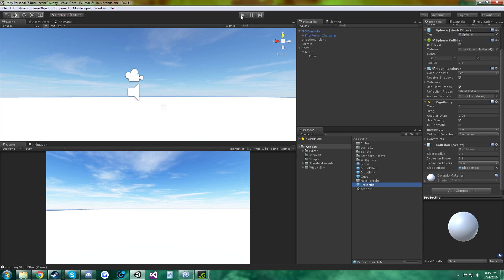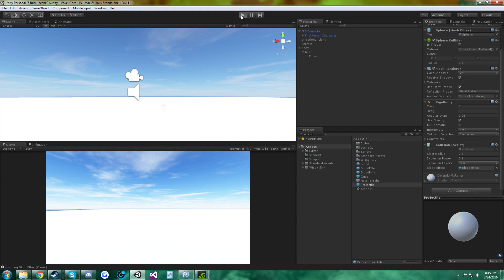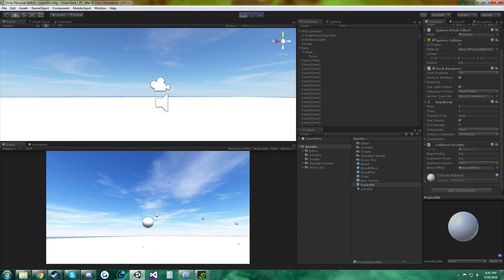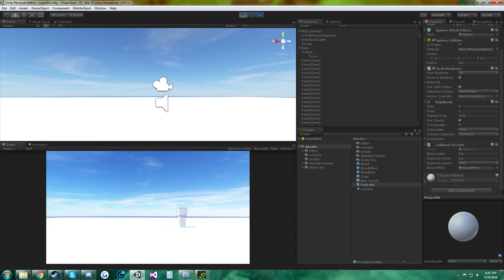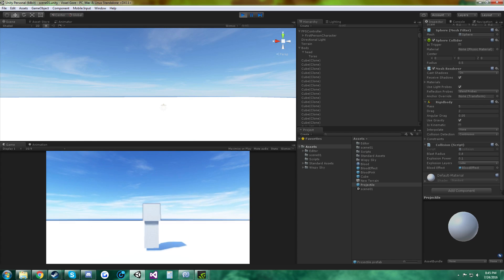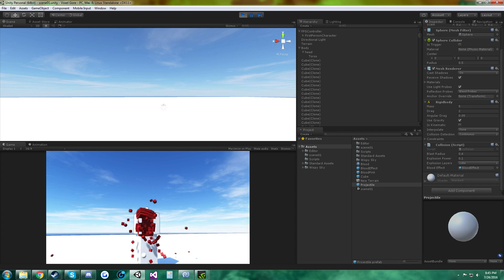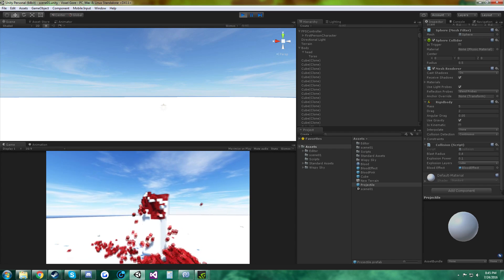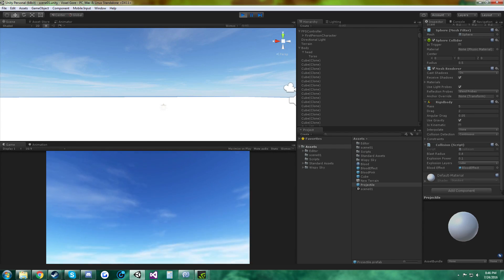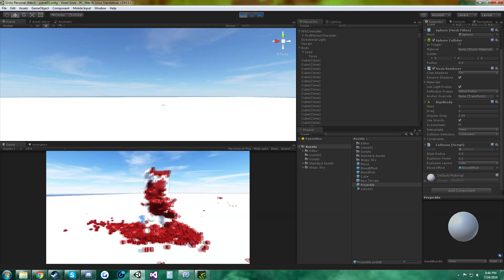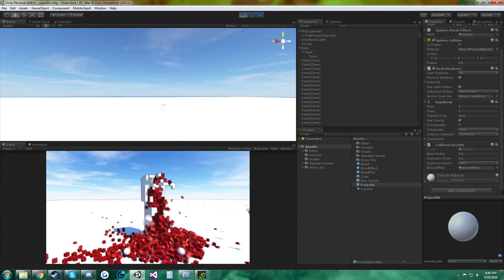So, if you did everything like me, and you play it, you left click, you should be able to shoot some spheres. And you come up to the character, left click, and it should have red cubes, with some cubes that fly off.